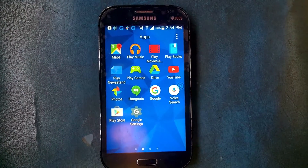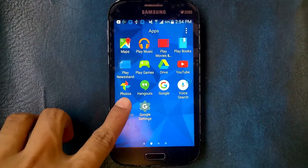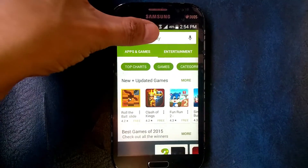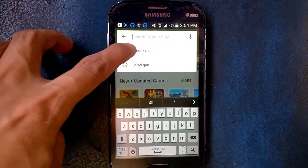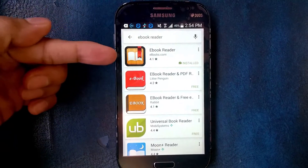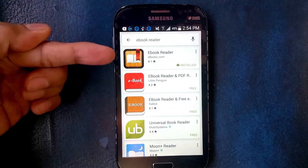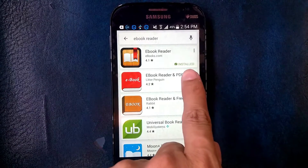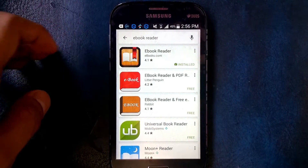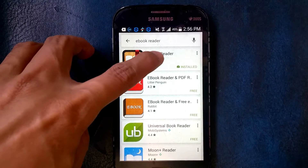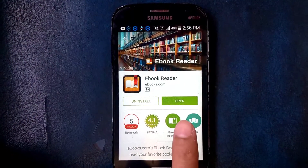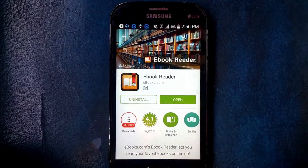First, go to your Play Store and look for the ebook reader. Here's the ebook reader — I already installed it. Click the ebook reader and install it on your Android mobile phone.